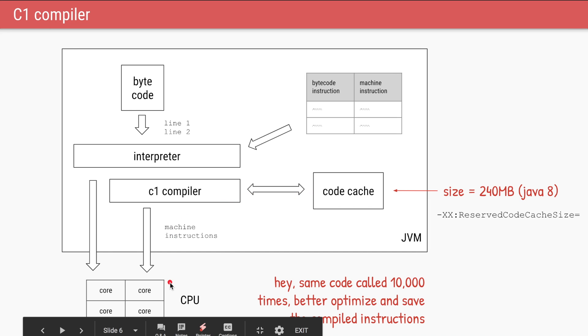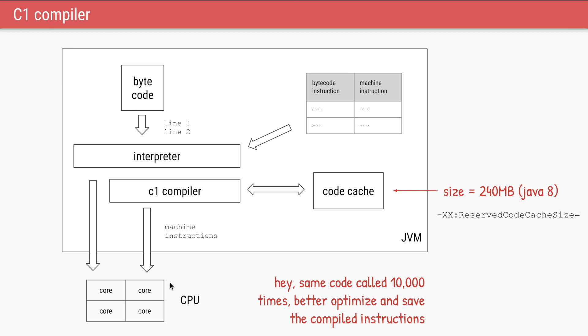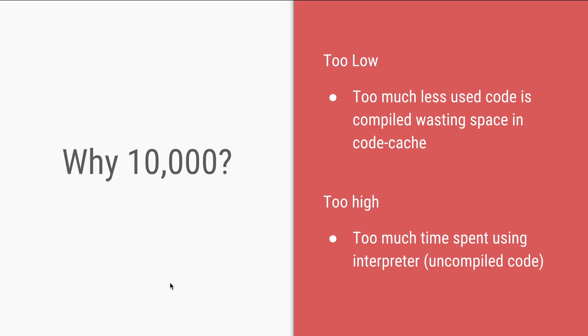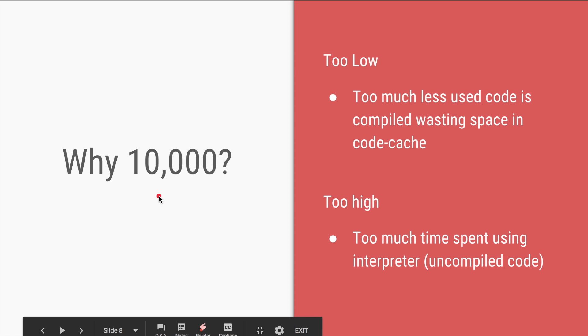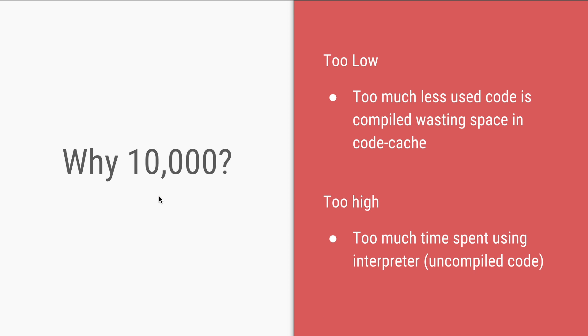So now that part of your code has become faster. Also, choosing this performance counter, a threshold of 10,000, has certain trade-offs. So if you keep this counter too low, let's say the counter is only 10, every time a method is run or a snippet of code is run only 10 times, we will use the C1 compiler and we'll optimize the code. The problem is your code cache is very small. It is only 240 MB. So even if the parts of the code which are used very infrequently, even they will be optimized and you will be spending a lot of CPU and resources in optimizing that code. And this 240 MB of code cache will be filled very quickly.